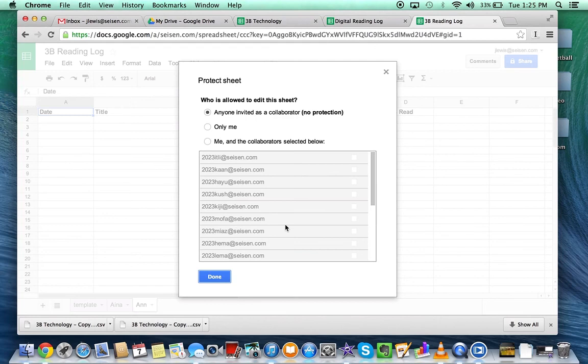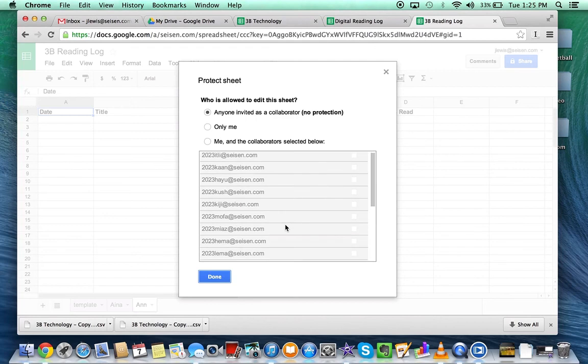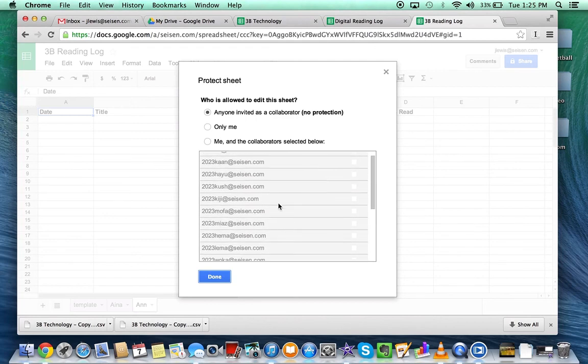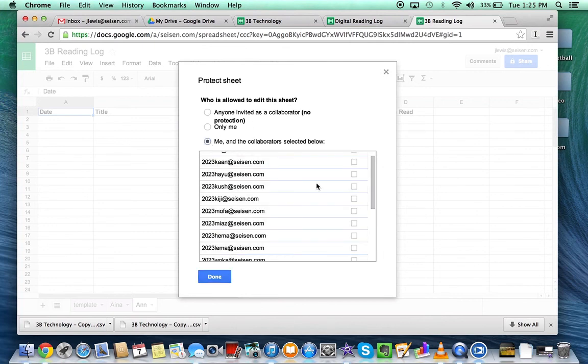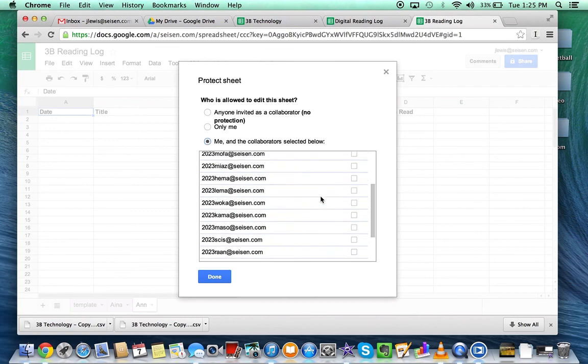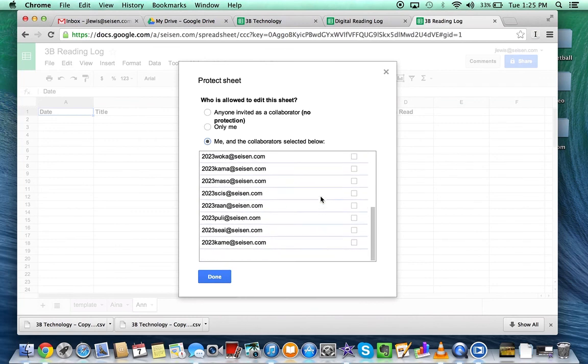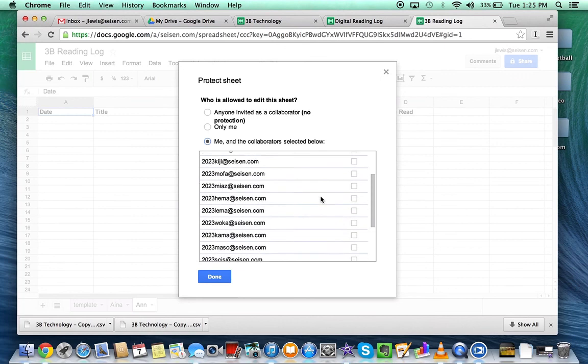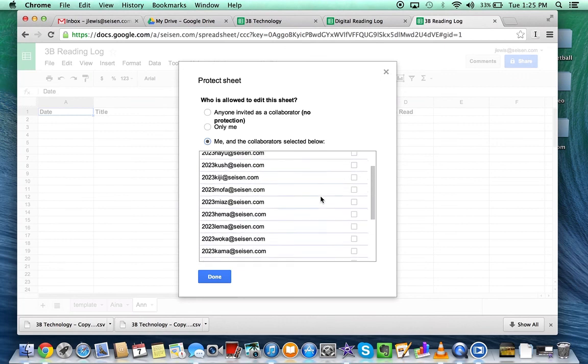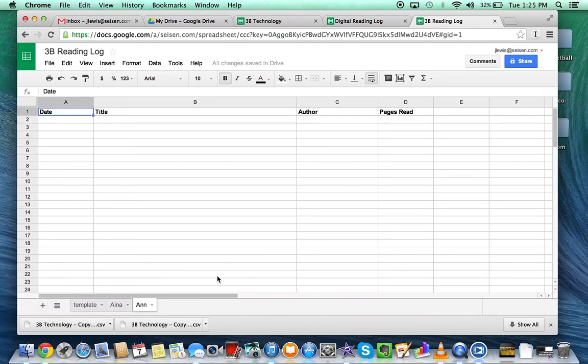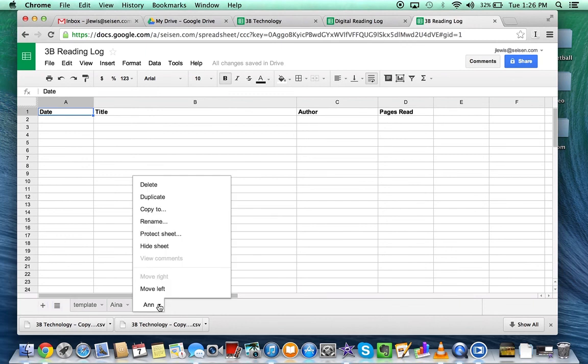So now, who is allowed to edit this sheet? I would say me and the collaborators selected below. I need to find this student's name or email. Now this sheet is protected so only she can edit.